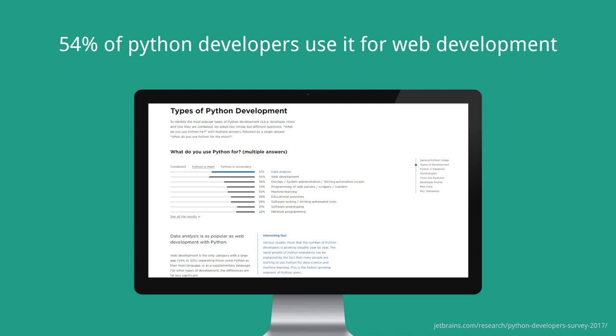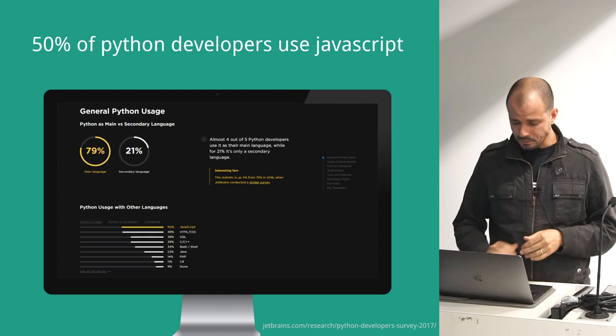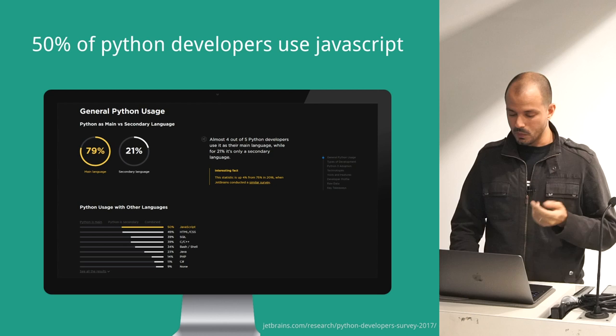Just a quick stats that I looked up for this presentation. This is a report by JetBrains on the state of Python. It turns out about 54% of all Python developers use Python for some sort of web development. And also 50% of Python developers also use JavaScript. I basically wanted to be one of those, and I thought it would be really powerful to learn not only Vue, but JavaScript as a second tool.